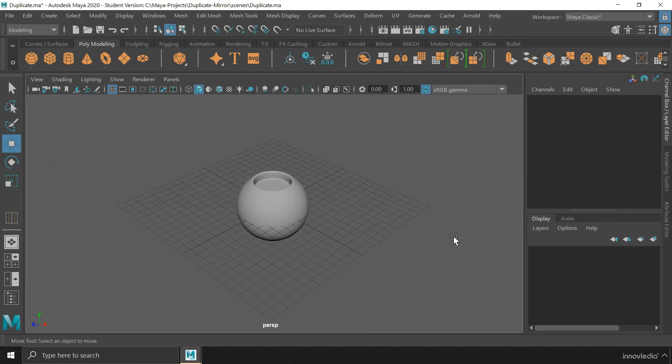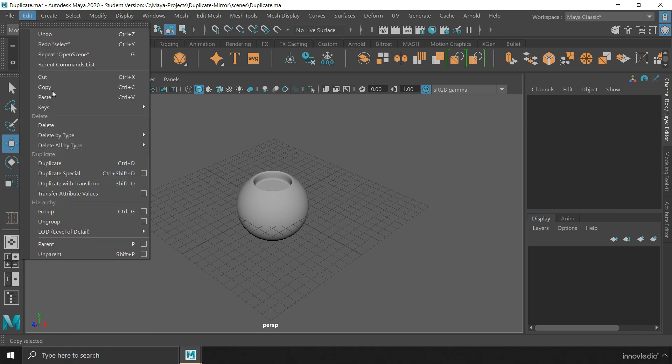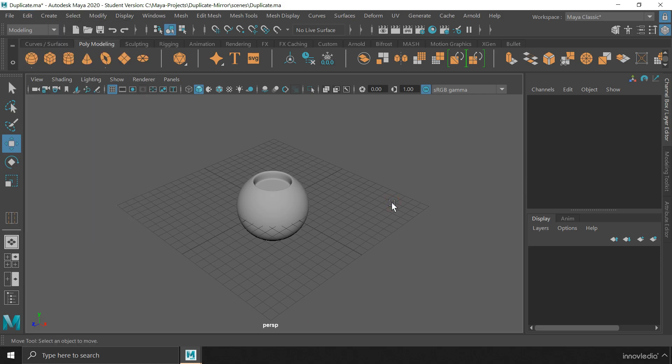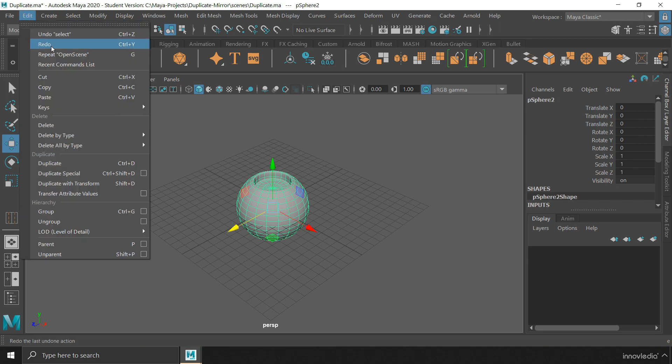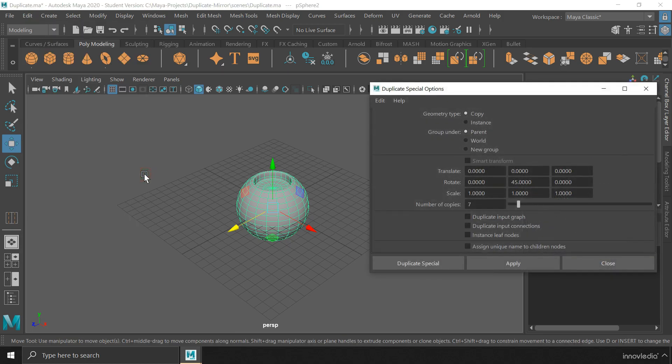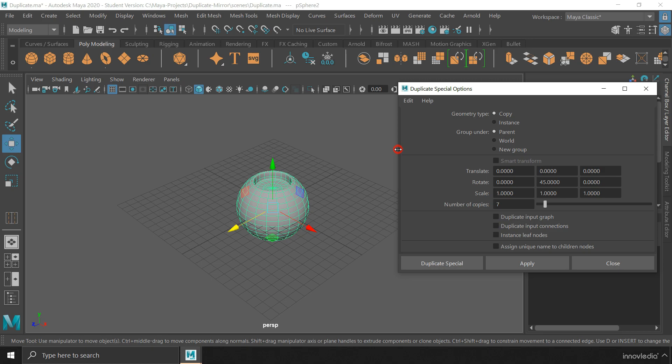The last way to duplicate objects in Maya is a very special one and hence it has the name Duplicate Special. There are many ways to use this method of duplicating objects. If I select this object and then go to the edit menu, click on this box icon for duplicate special, this will bring up its options.